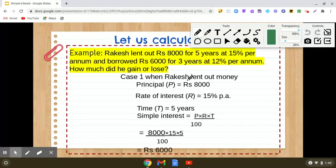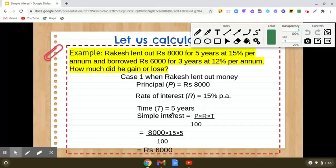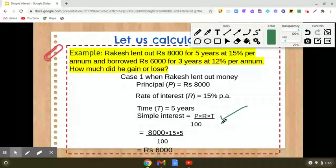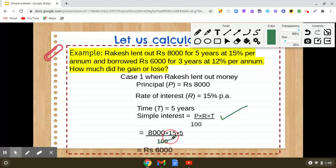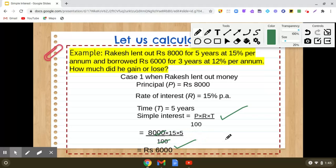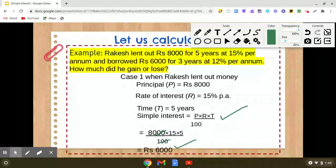Case one is when Rakesh lent out money. Principal is rupees 8,000, rate of interest is 15% per annum, and time is 5 years. The formula for simple interest is P × R × T upon 100. So we simplify: 8,000 × 15 × 5 ÷ 100, which gives us 75 × 80, equal to rupees 6,000. So in the first situation, the simple interest is rupees 6,000.